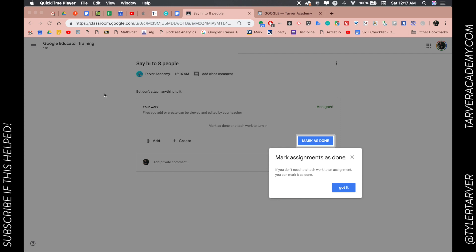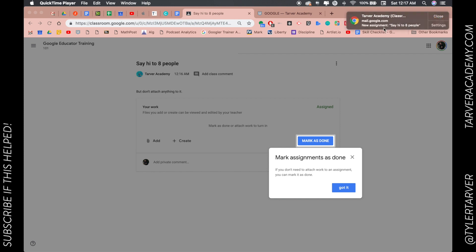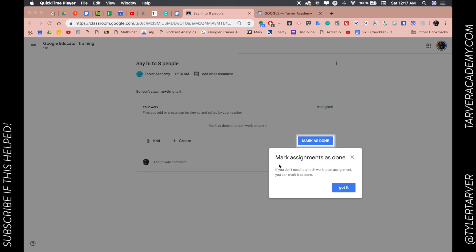marking an assignment as done but they don't have anything they need to turn in. So I've already signed in. The assignment was 'say hi to eight people.' It's already showing me here, see it's already giving me the suggestion: mark assignments as done if you don't need to attach work to an assignment. You can mark it as